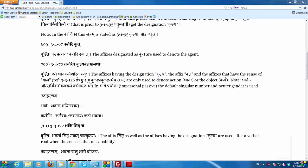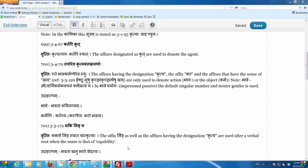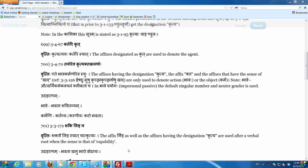Let us now look at this sutram in detail: 3.4.67, Kartari Krith. The vritti says, Krithpritya Kartari Sya. It is a very simple sutram. All it is telling us is that any Krith affix — any affix having the sanya of Krith — is to be used in the sense of the one performing the action signified by the dhatu to which the Krith affix was added.